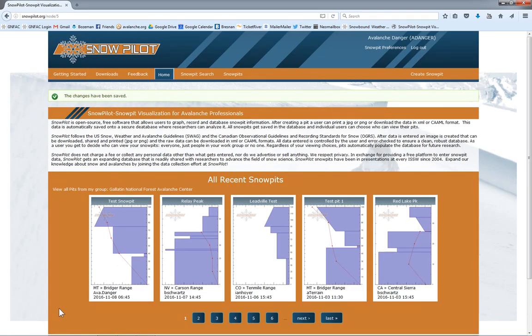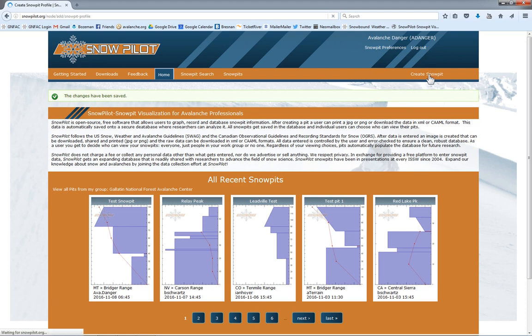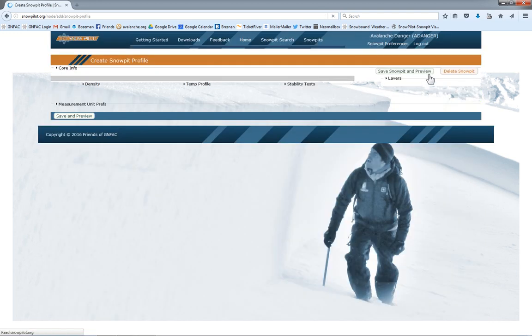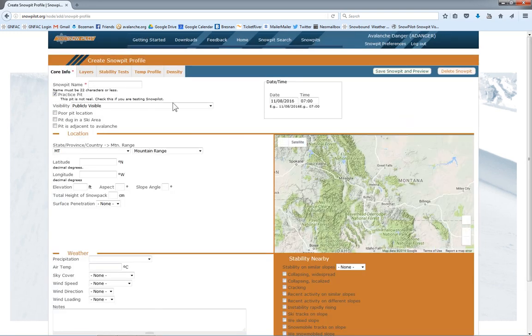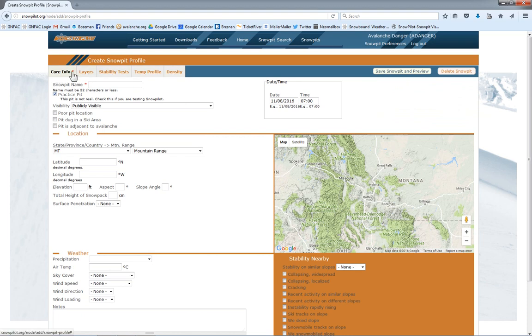Now we're ready to make a snow pit. We can see in the upper right we're logged in. We're ready to roll. So I click create snow pit. Takes us to the first page. You can look up here, we have five tabs. The first one is the core info. So we'll give this a name.